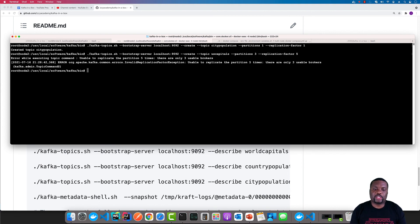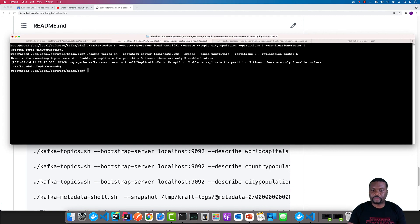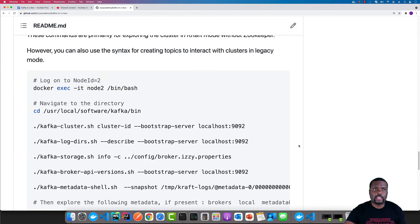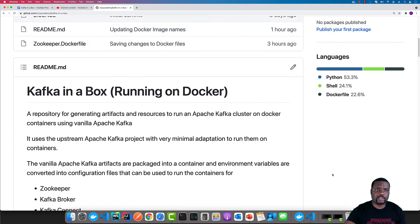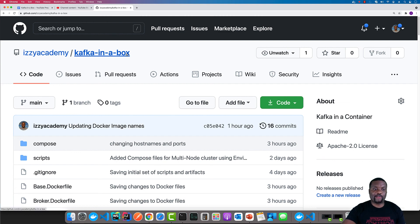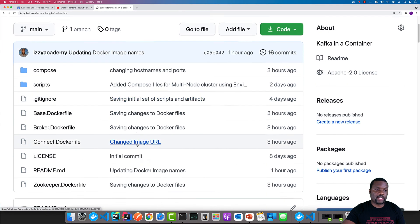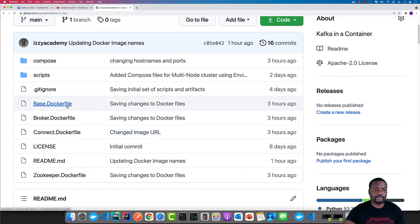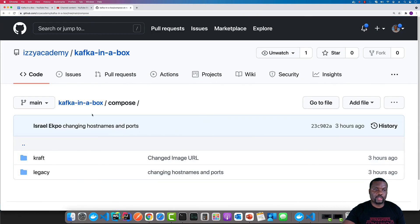That's pretty much it — we are running the same commands and same use cases we had in the other tutorial, except that now we're running it just on Docker. If you're interested in getting started with this, simply head to my GitHub repo and you should be able to see the Kafka in a box repository. You can check out all the different things I have — the Docker files and the compose scripts that you can use to run it. If you're interested in understanding the inner workings of how I parse environment variables and set up entry points in the container, you can check out the scripts folder.